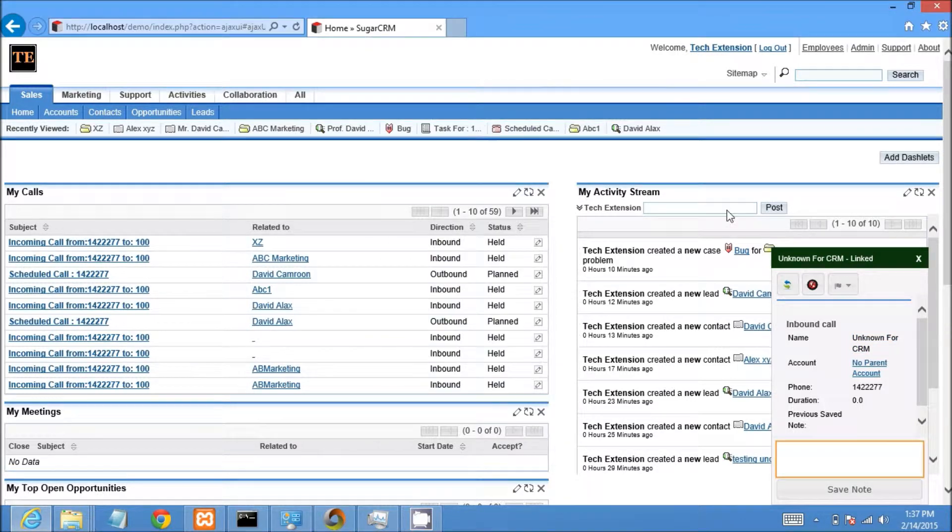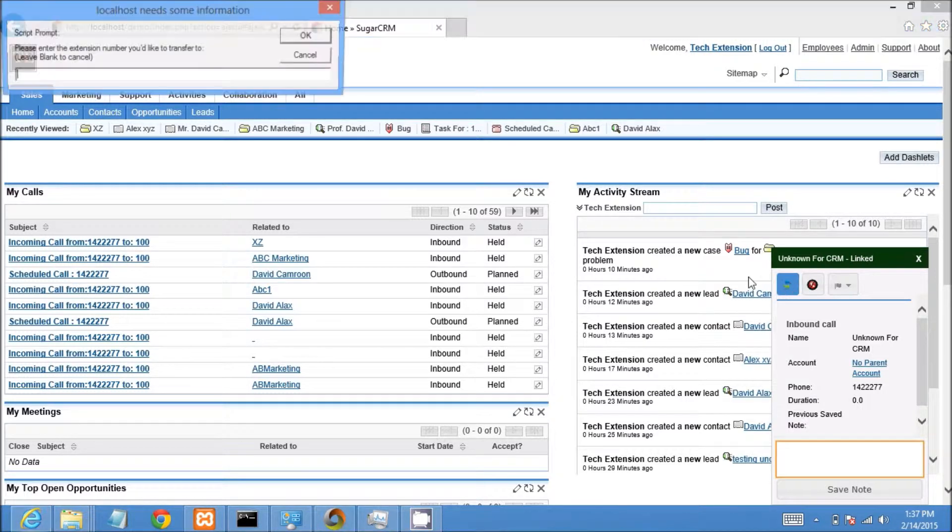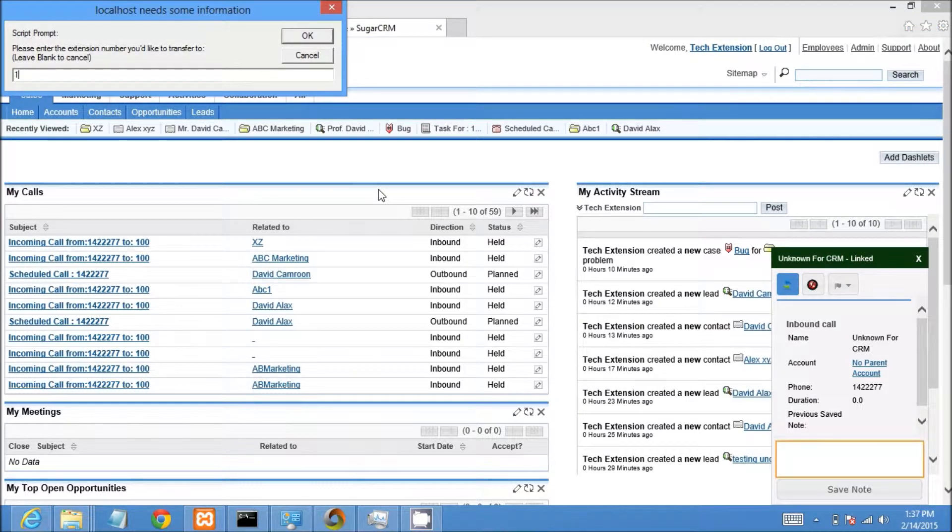If I want to transfer this call, I click on the transfer button from the call popup and put the destination extension number, then press the OK button.